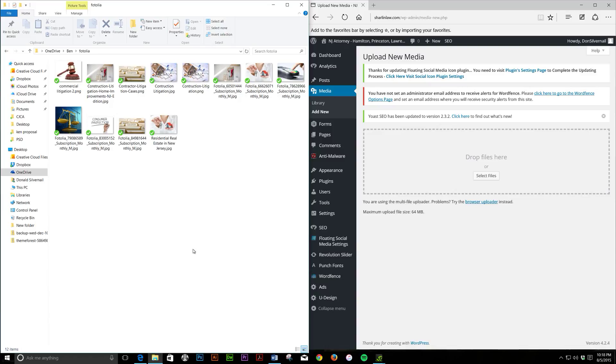Hello, this is Don Silvernail of Silvernail Web Design, and today we will be testing drag-and-drop features of the new Windows 10 Edge web browser. I've been having some trouble with this and wanted to bring it to people's attention.